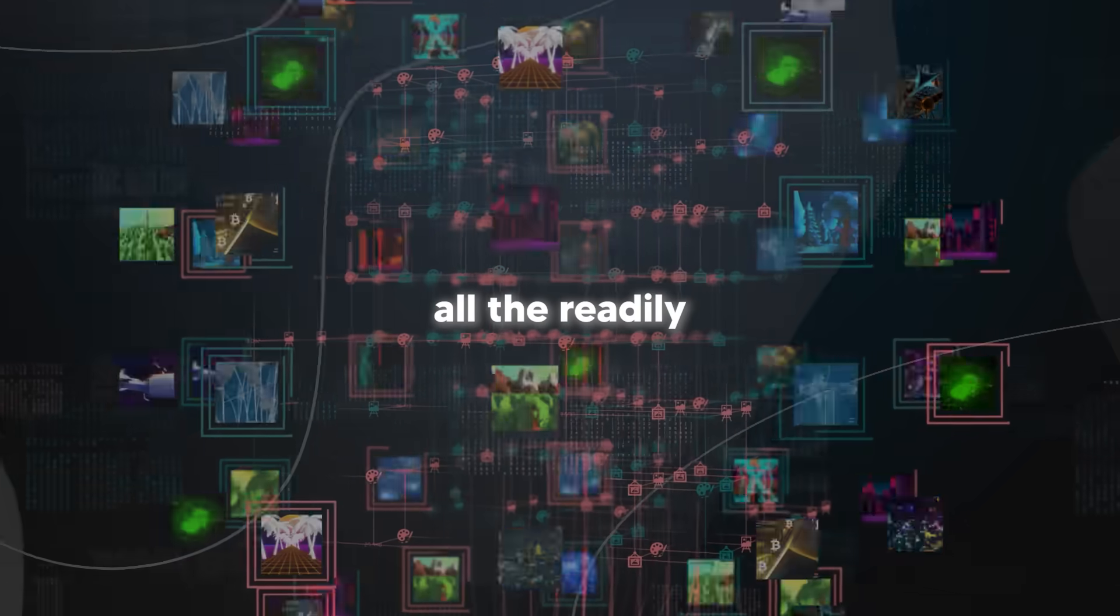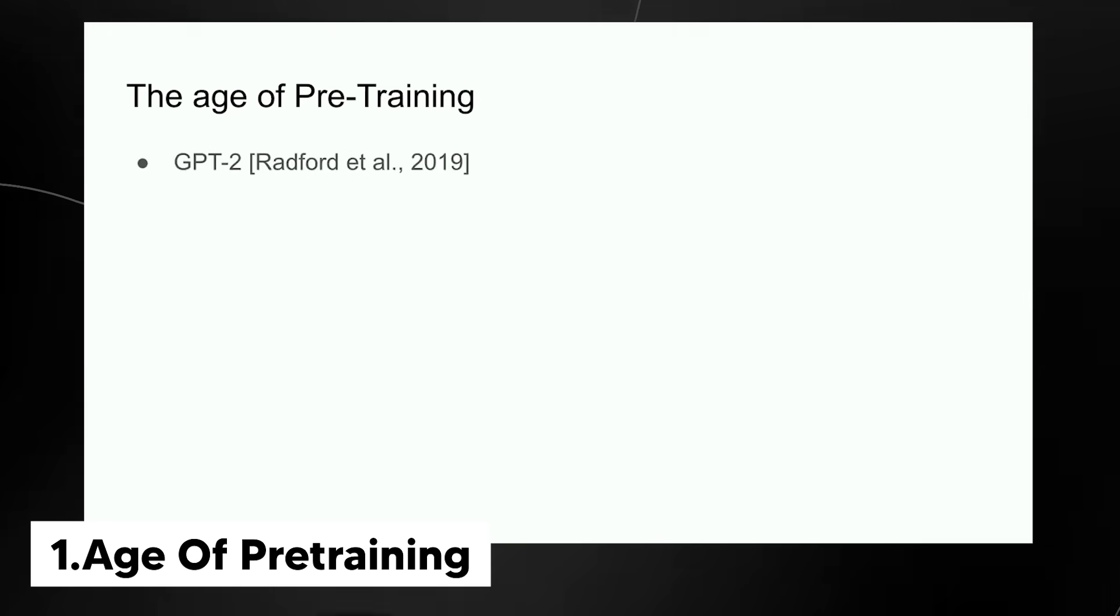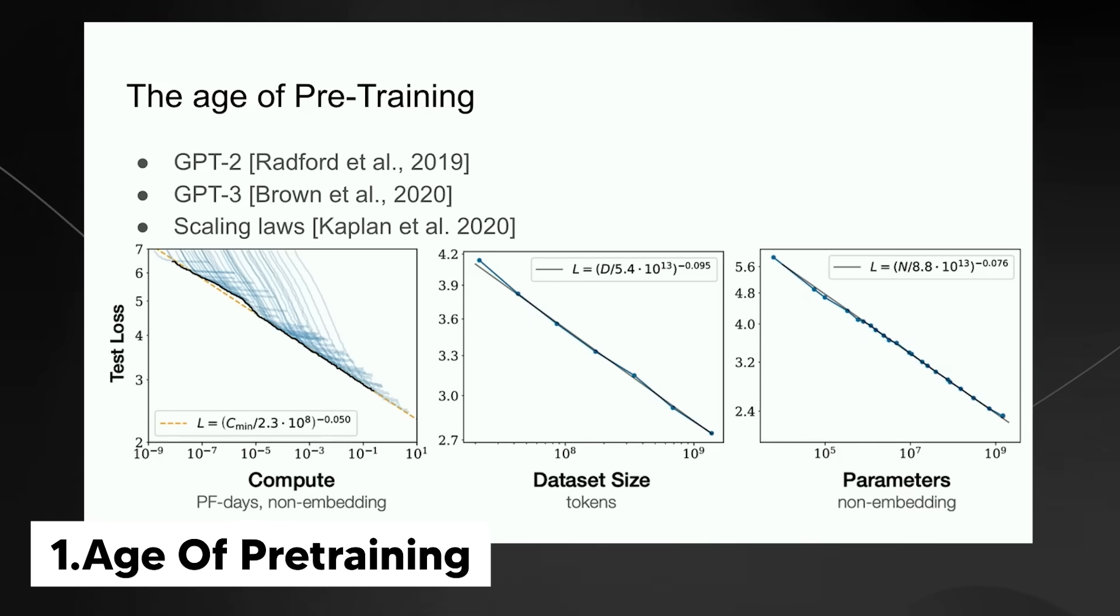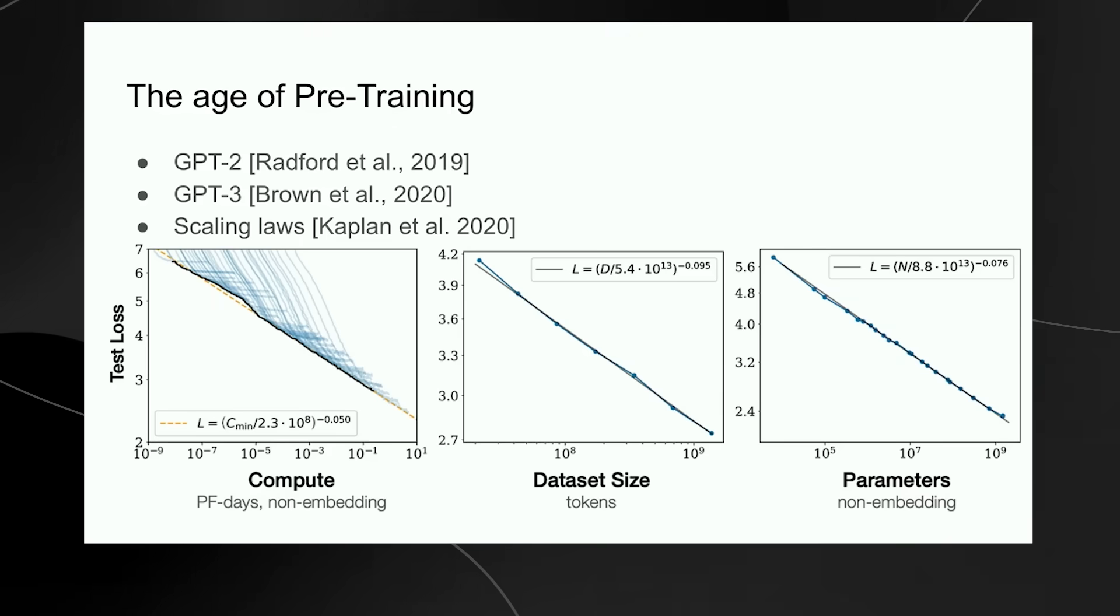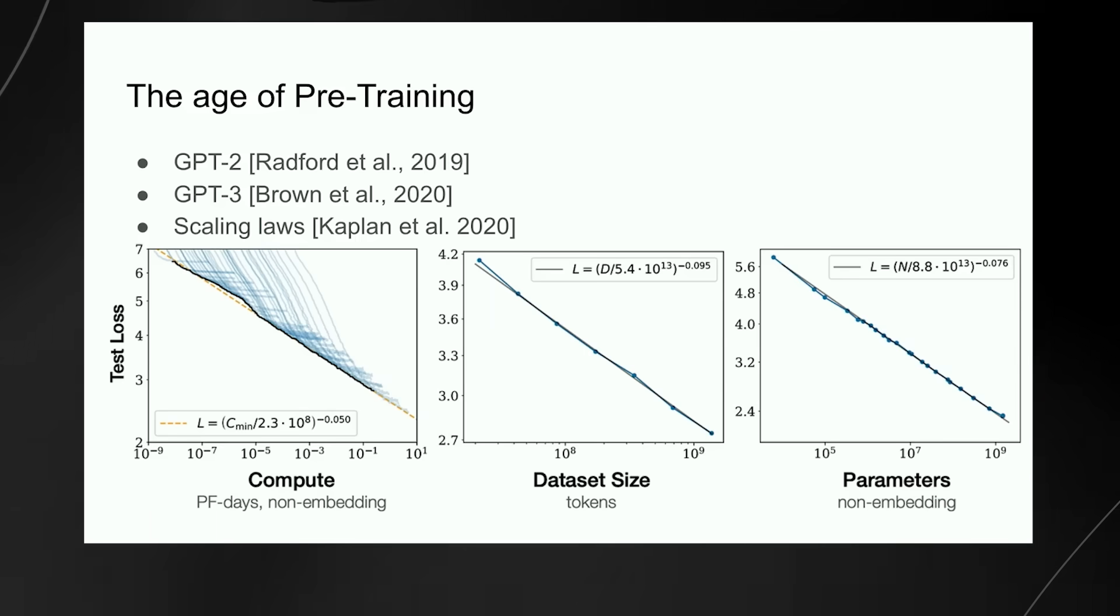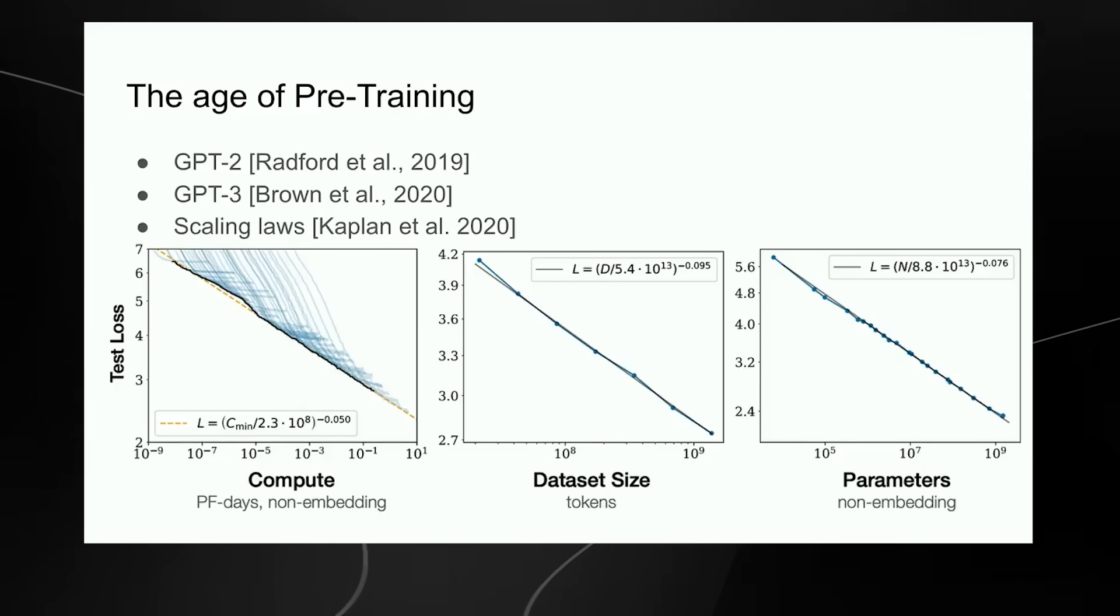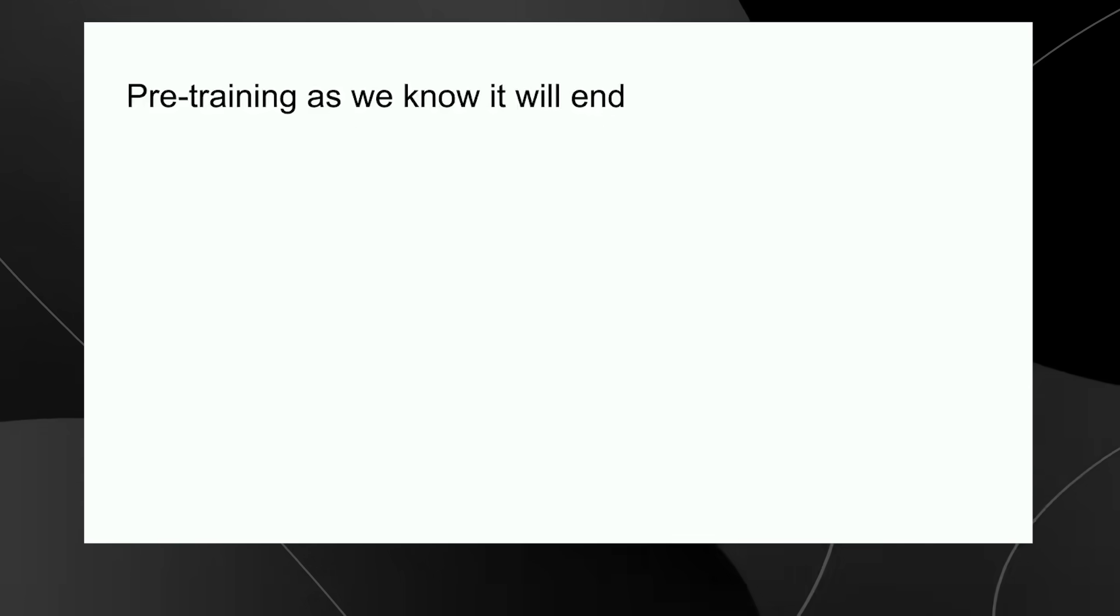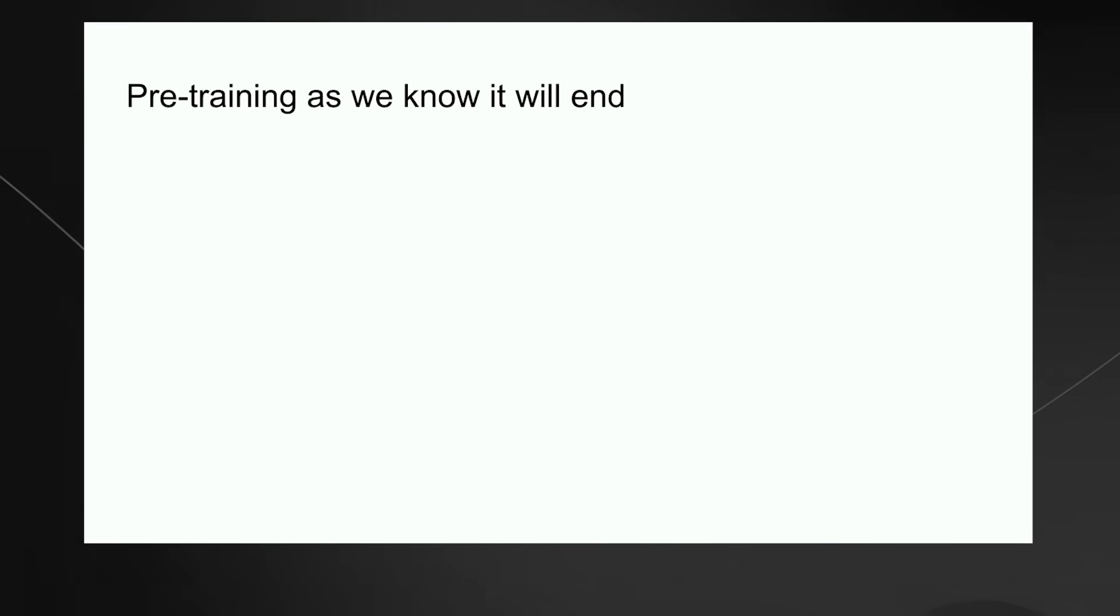The age of pre-training - the GPT-2 model, the GPT-3 model, the scaling laws. I want to specifically call out my former collaborators Alec Radford, Jared Kaplan, and Dario Amodei for really making this work. That led to the age of pre-training, which has been the driver of all the progress we see today. Extra-large neural networks trained on huge datasets. But pre-training as we know it will unquestionably end.